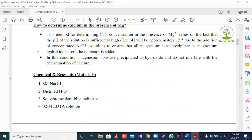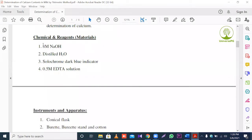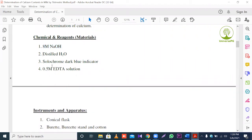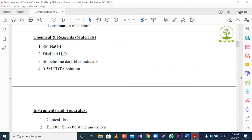Next, chemicals, reagents, and materials used in the experiment. First: 10 molar sodium hydroxide, distilled water, solochrome dark blue indicator, and 0.05 molar EDTA solution. Only these four chemicals and reagents are used in this experiment for the determination of calcium.